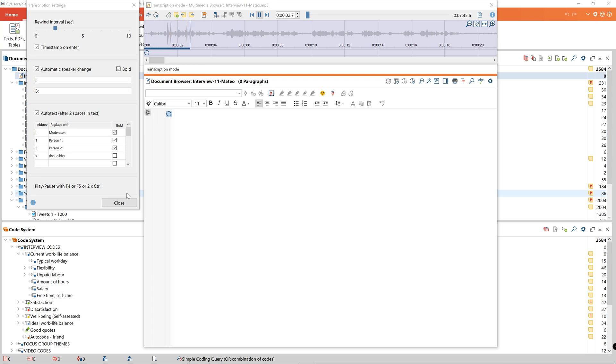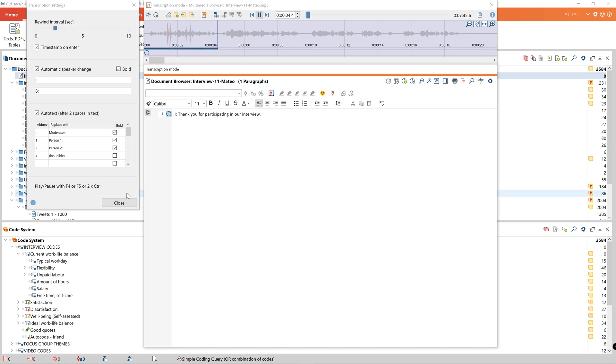Thank you for participating in our interview. If I now press F4 again MaxQDA jumps back a few seconds in the recording so that I can listen to the last segment again and compare it with my transcript. I can adjust this rewind interval in the transcription settings.